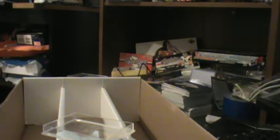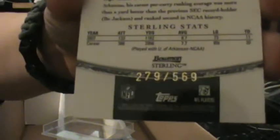I'll show you what I got. I got a Bowman Sterling rookie patch, authentic player worn jersey of Felix Jones. Real nice looking card. It's numbered 279 out of 569.